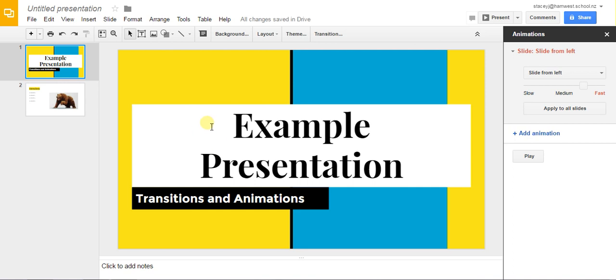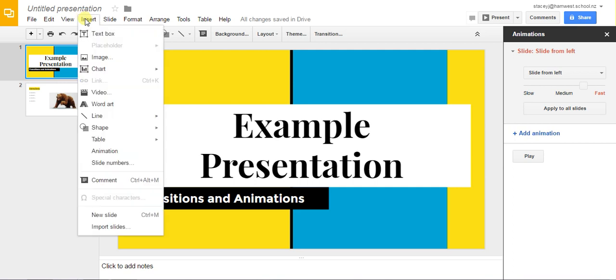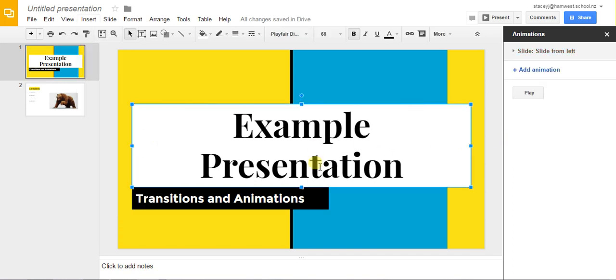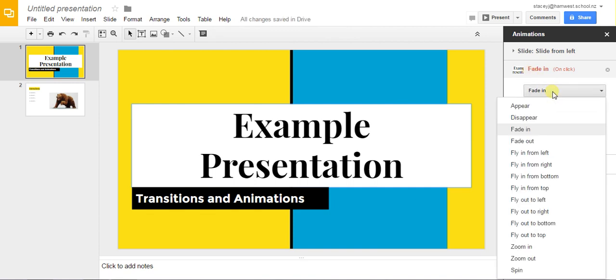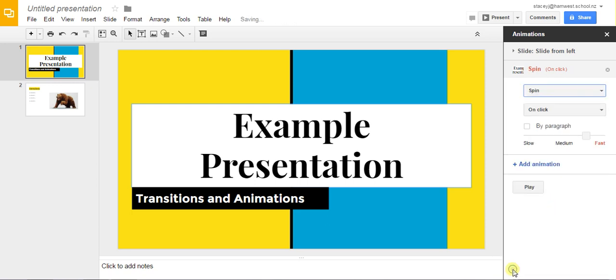There are two ways of accessing the animations menu. You can go up to insert animation or you can also access it from the transitions menu here by clicking on this blue text saying add animation. So I'm going to select this title box which says example presentation and I'm going to add animation and then you've got the drop down menu to choose from for your animations so you might want it to spin.